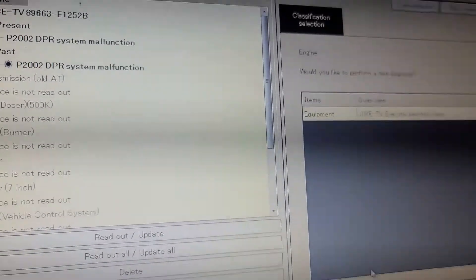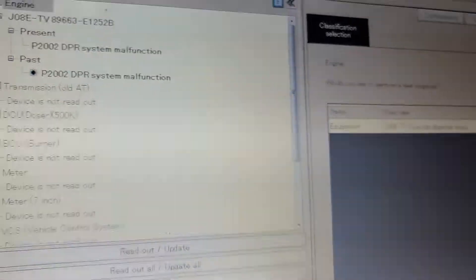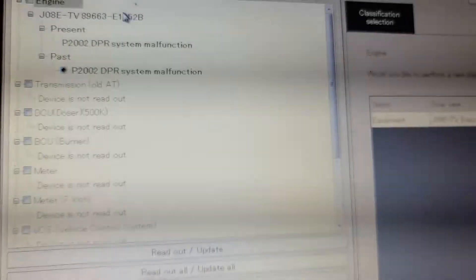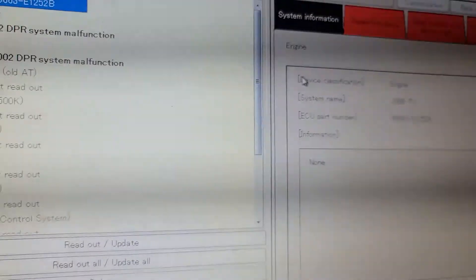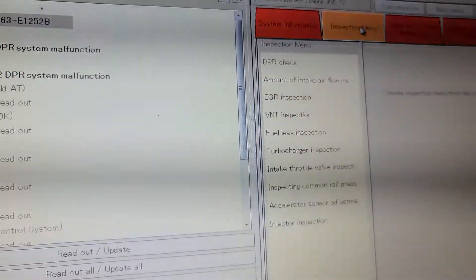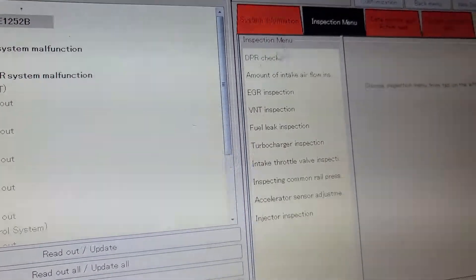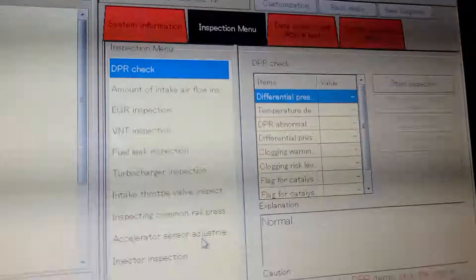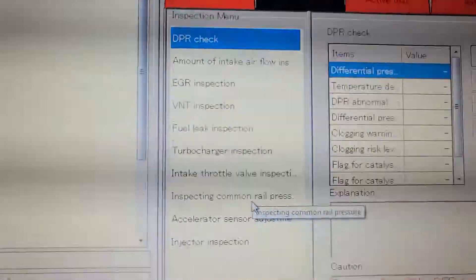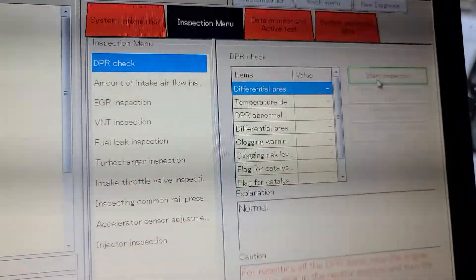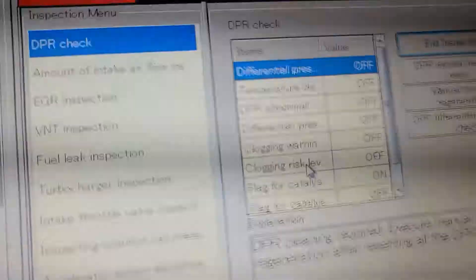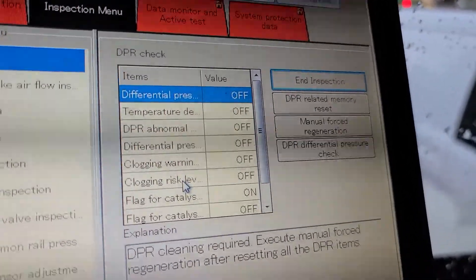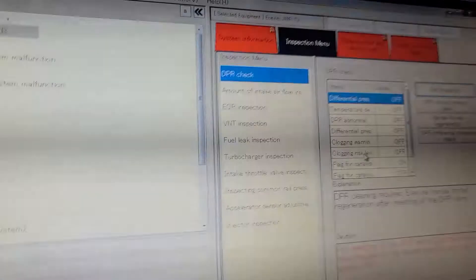So what are we going to do right here? We're going to do a reset. We're going to go to engine, right here — engine. And then we're going to go to the specs menu, then we got to go to DPR check. So after we are on the DPR check, we got to put a star. So there is the option right there — you can see it: DPR relay memory reset, manual force regen, and DPR differential pressure check.